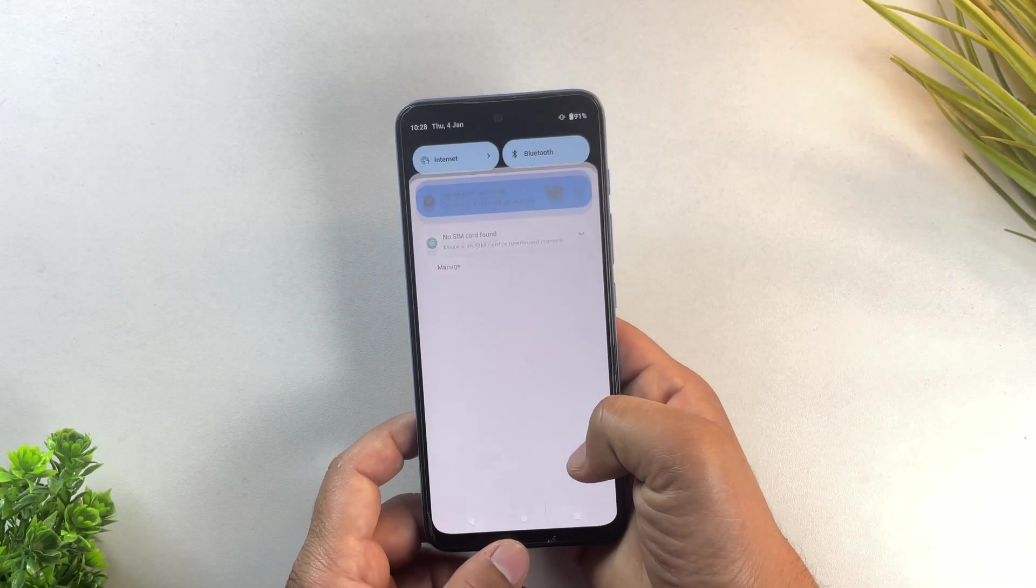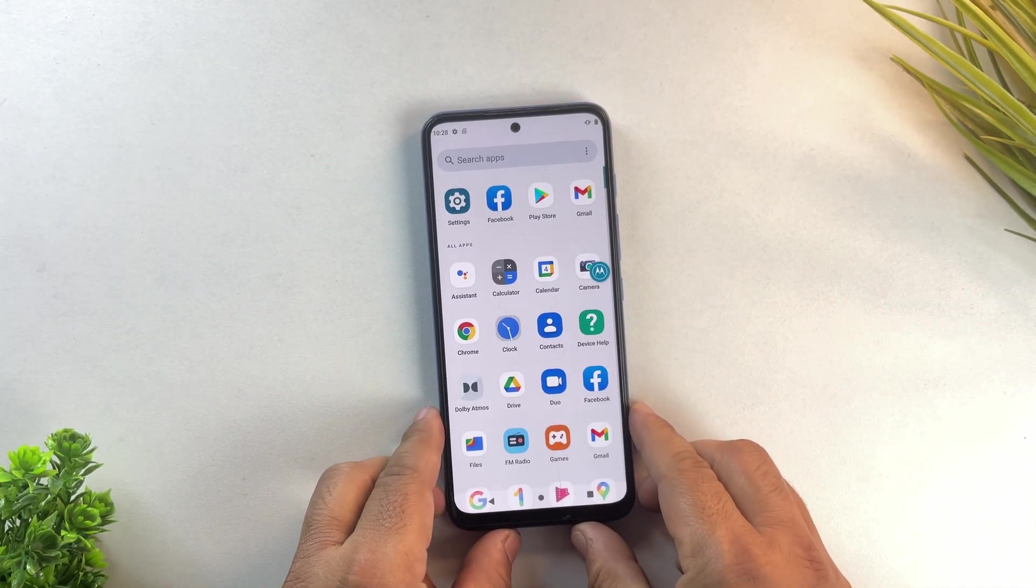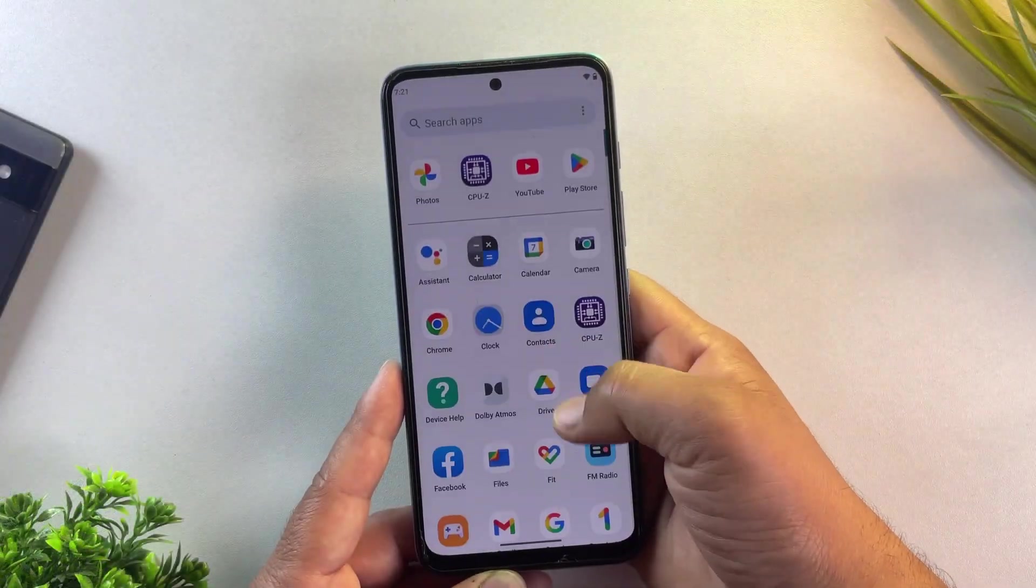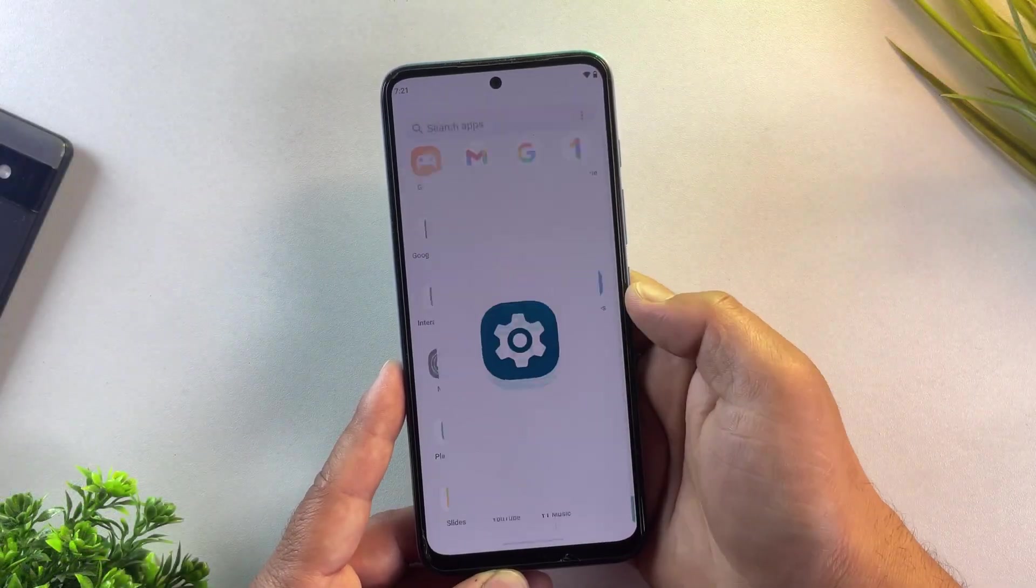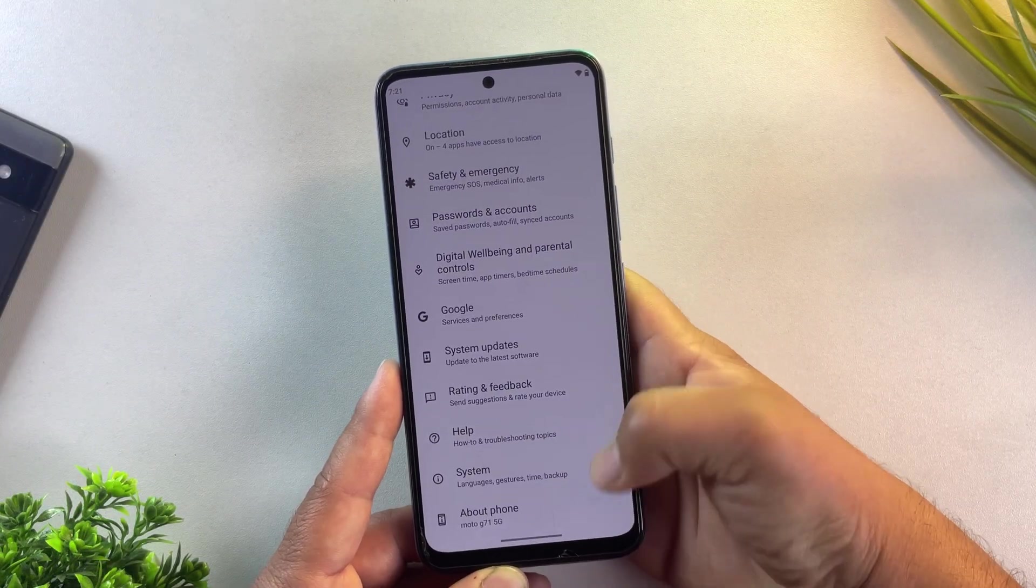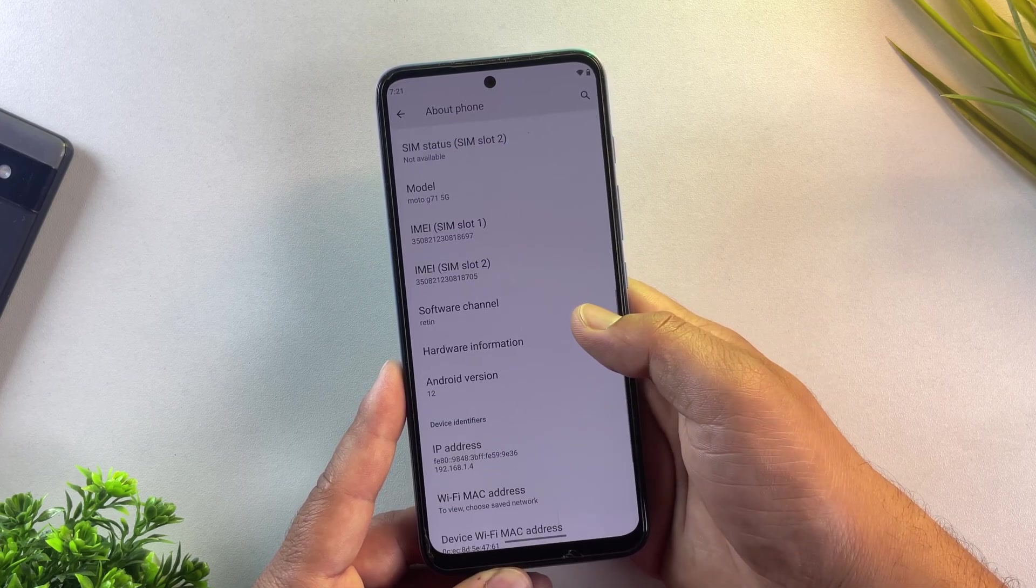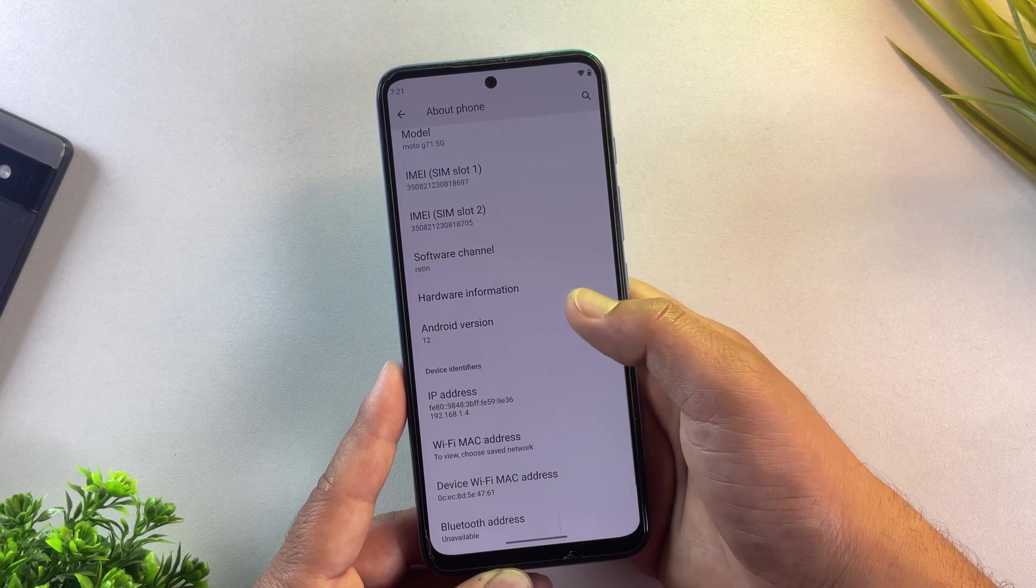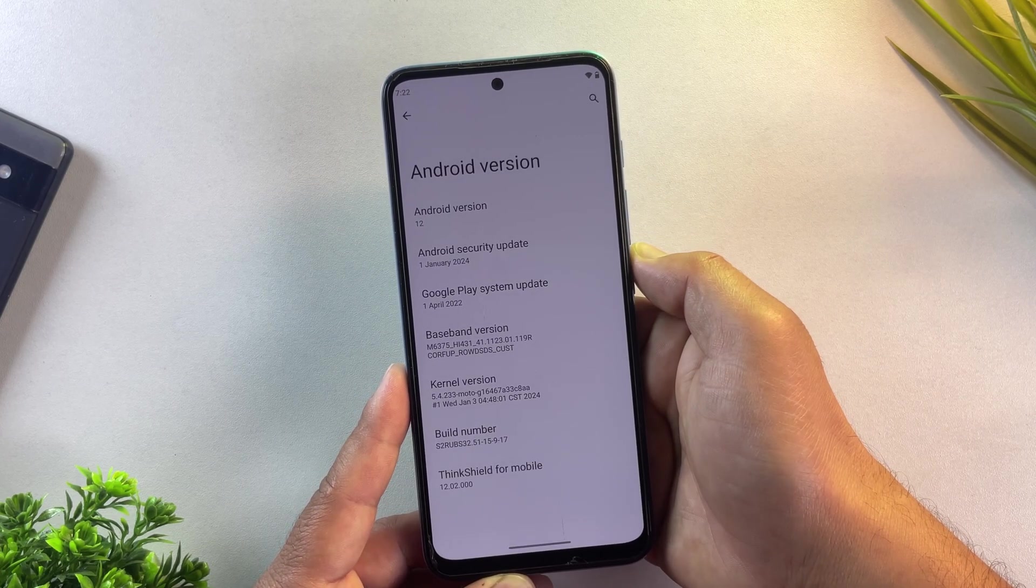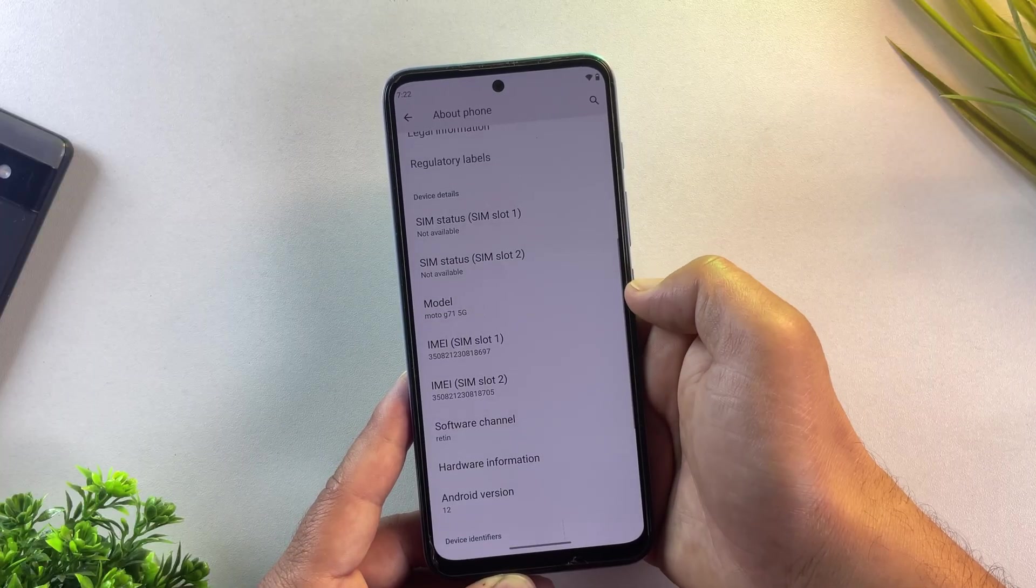And that's it. This is how you can unlock the bootloader on any Motorola phone completely without a PC or computer. If this video helped you out, don't forget to like, subscribe and share it with others who might find it useful. Thanks for watching and I'll see you in the next one.